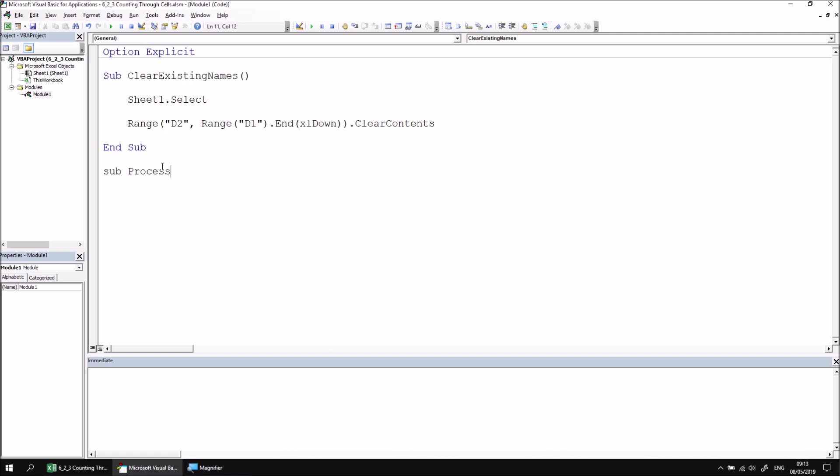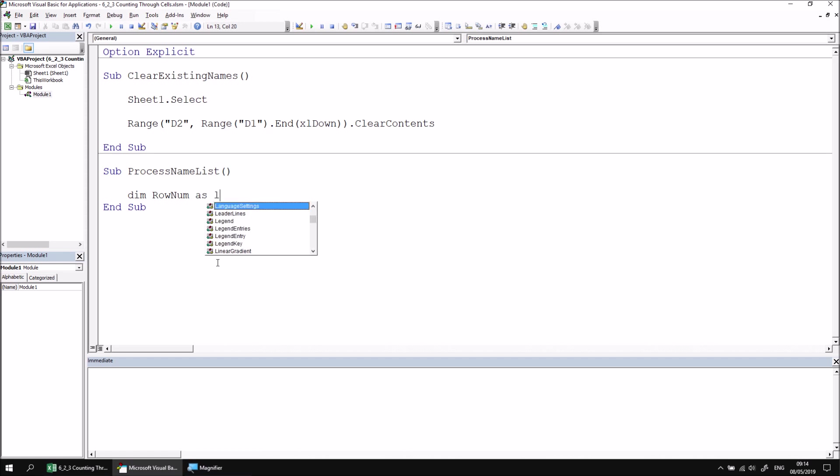Sub ProcessNameList. We'll begin by creating a loop to count through the rows of data in the table. Let's declare three variables to help with that. I'll start with a variable called RowNum as Long, and we'll use the RowNum variable to count through the rows of the table.